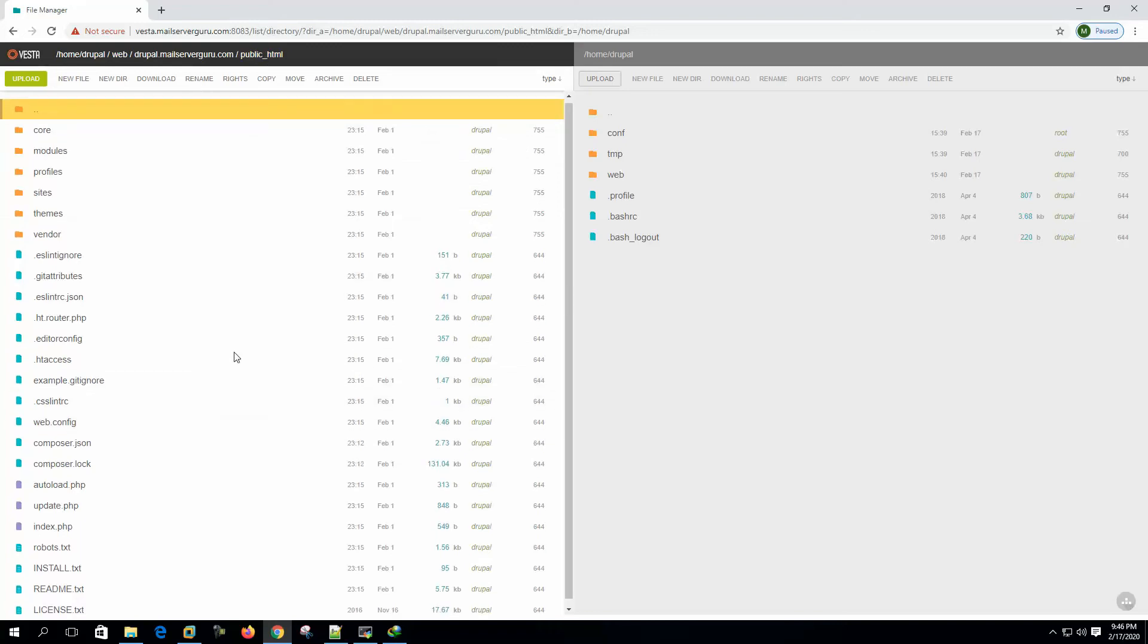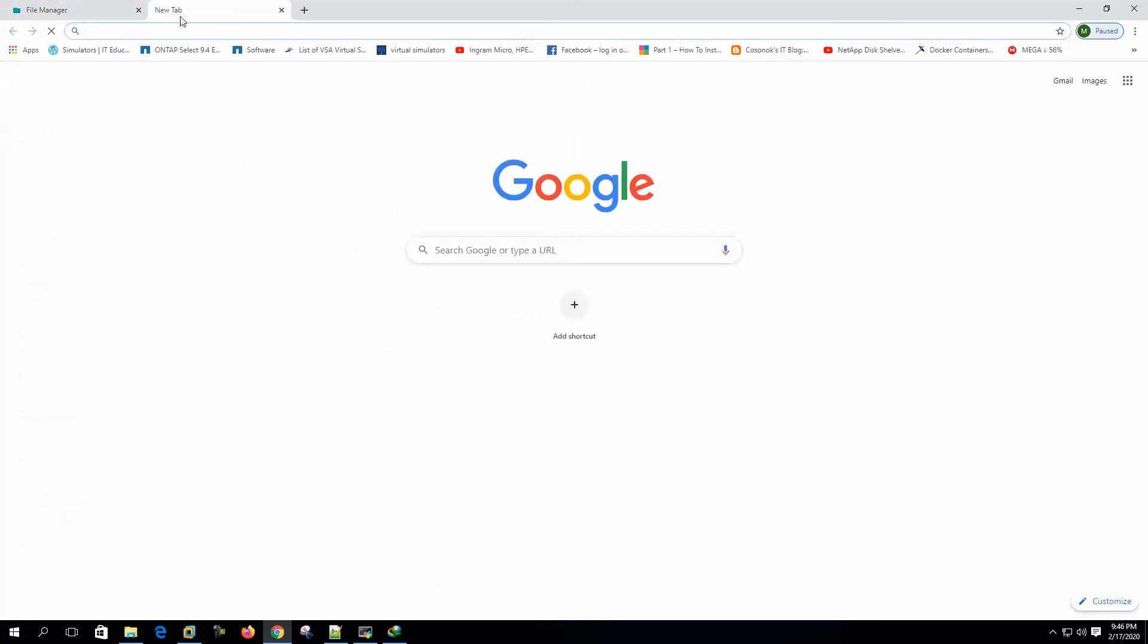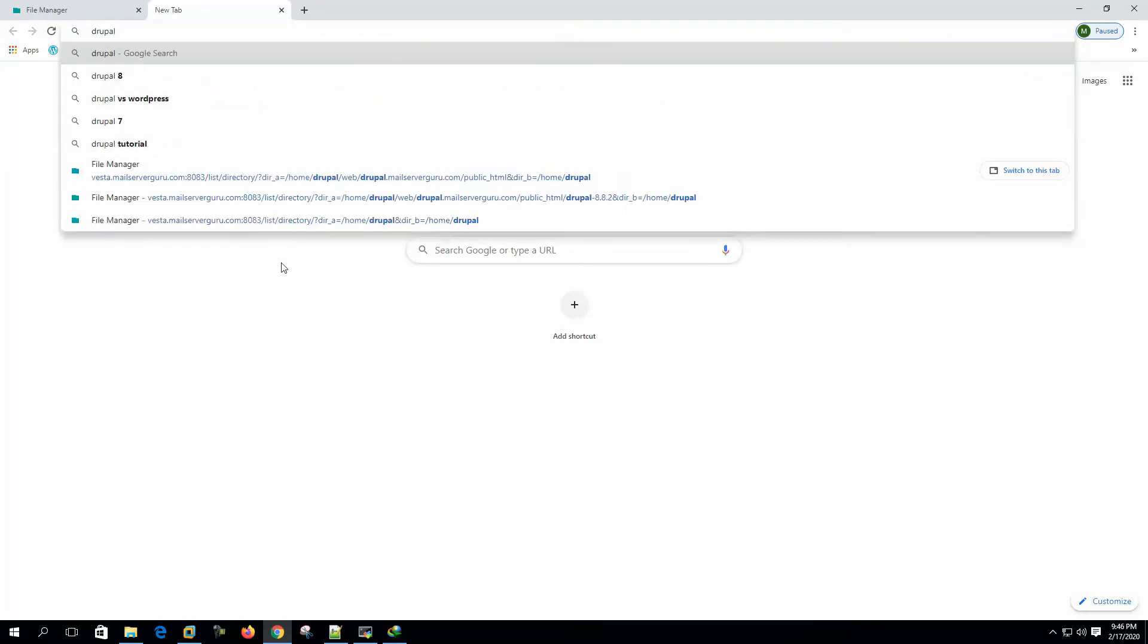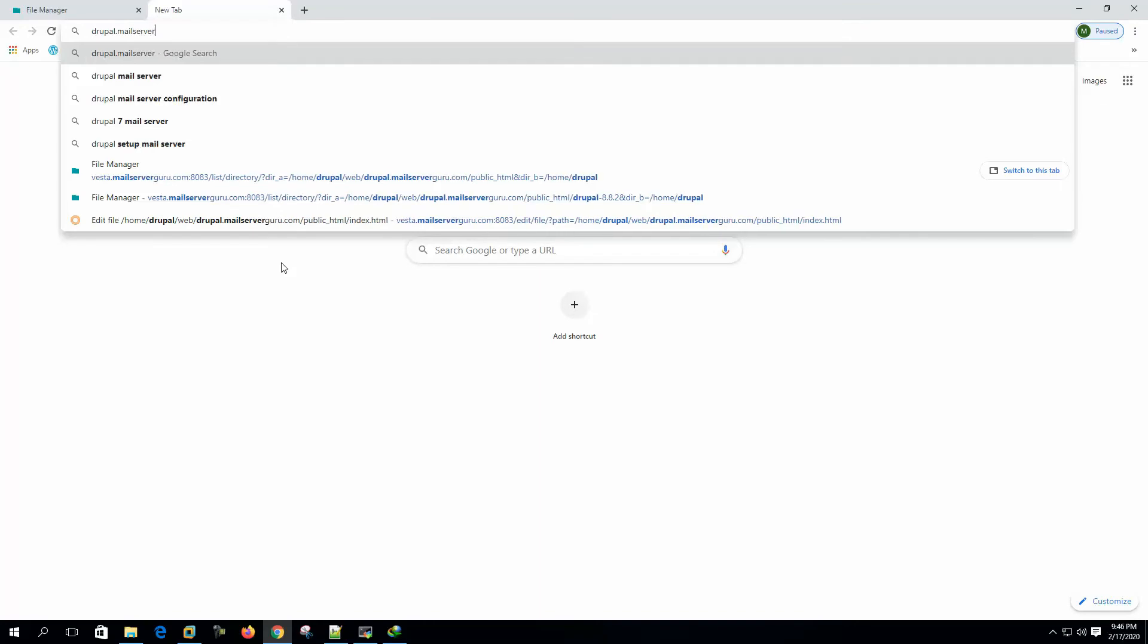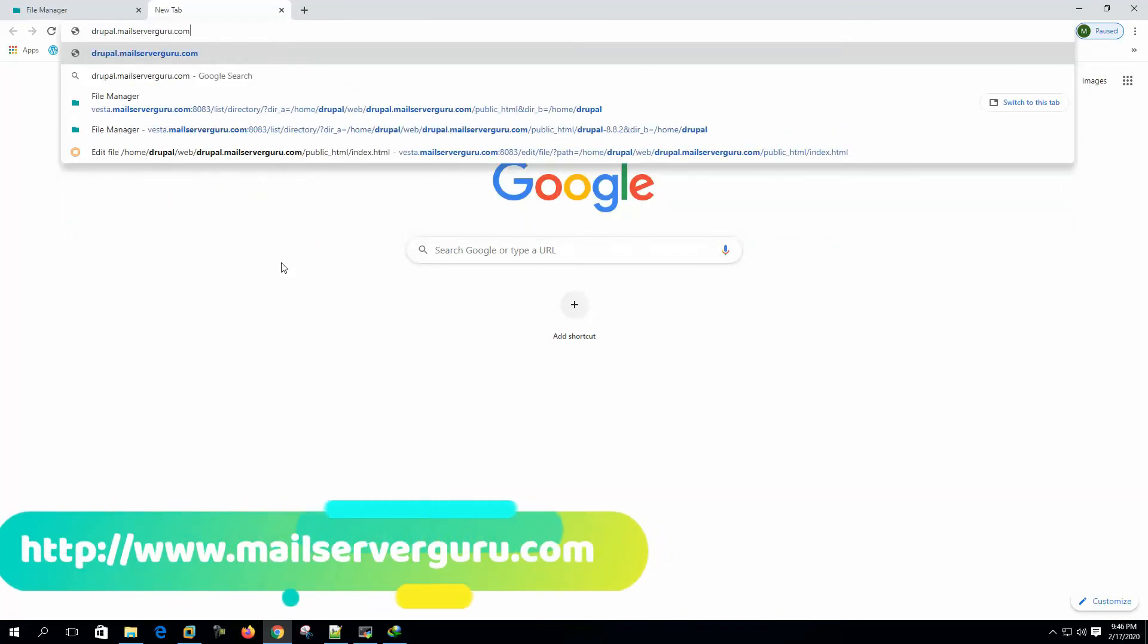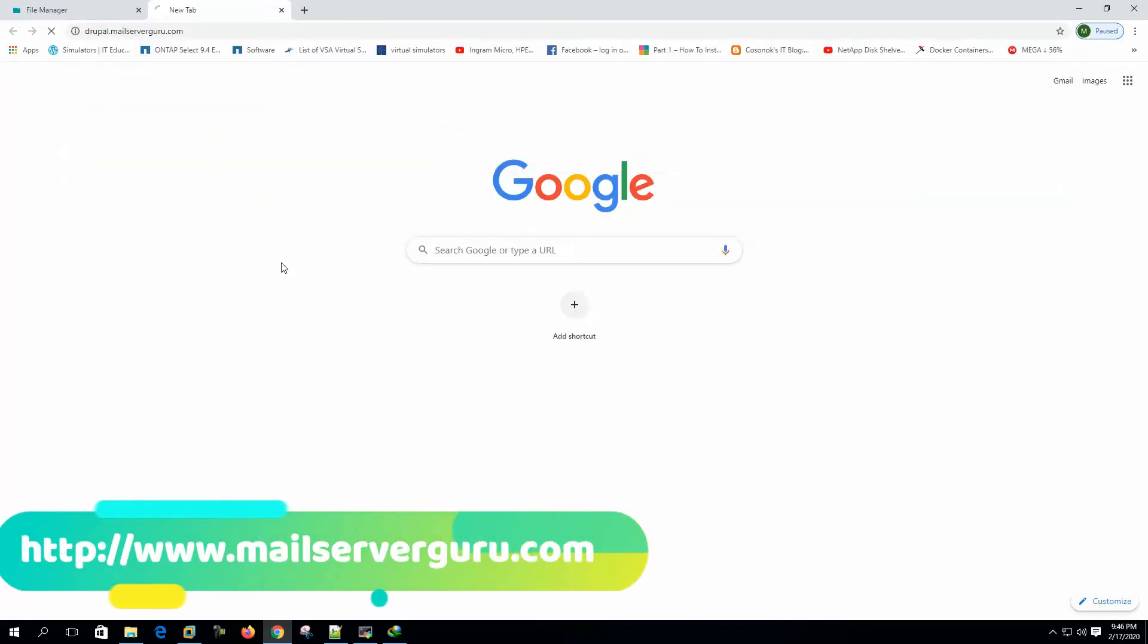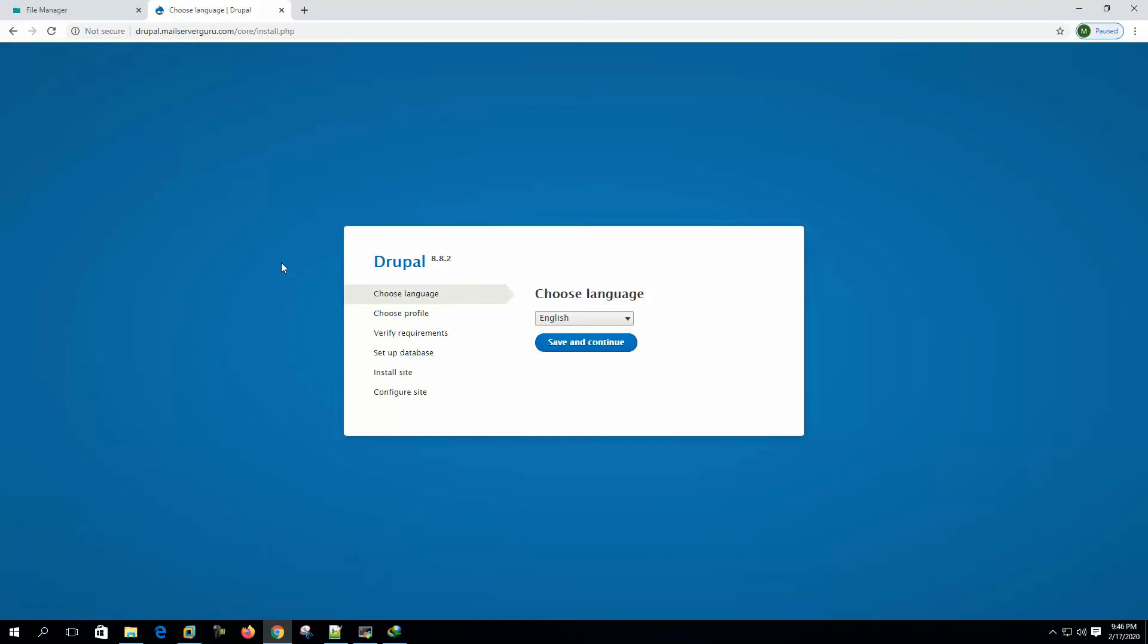So if we hit now on the browser, we will see the installation page. Drupal dot mail server guru dot com. Here we can see that our Drupal installation page appears. Now choose language. English. Save and continue.